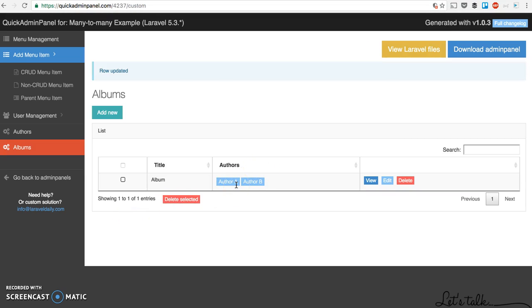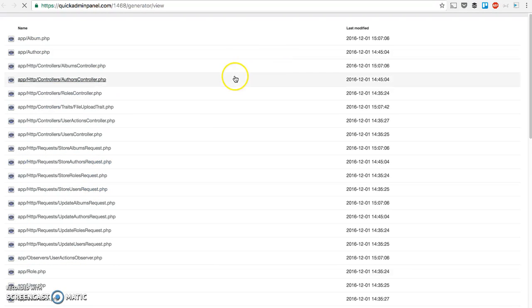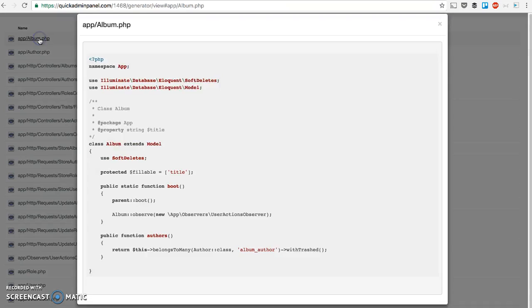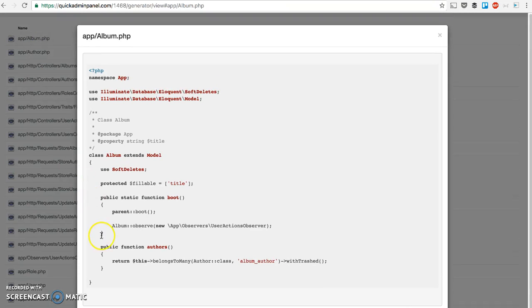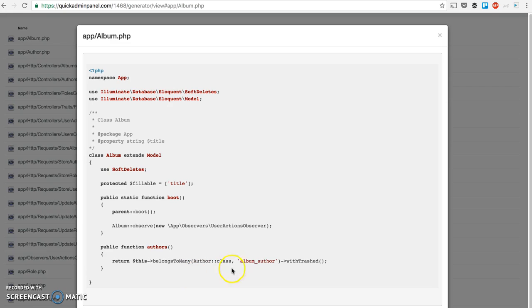How does it look in the code? If we click view Laravel files, the new model called album will contain a function called authors, and it will be a belongs-to-many relationship to author class.